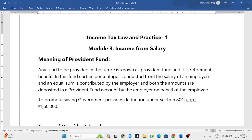In Provident Fund, a certain percentage is deducted from the salary of an employee, and the same amount is also contributed by the employer. Both amounts — contributed by the employee and the employer — are deposited in a Provident Fund account, also called a PF account.